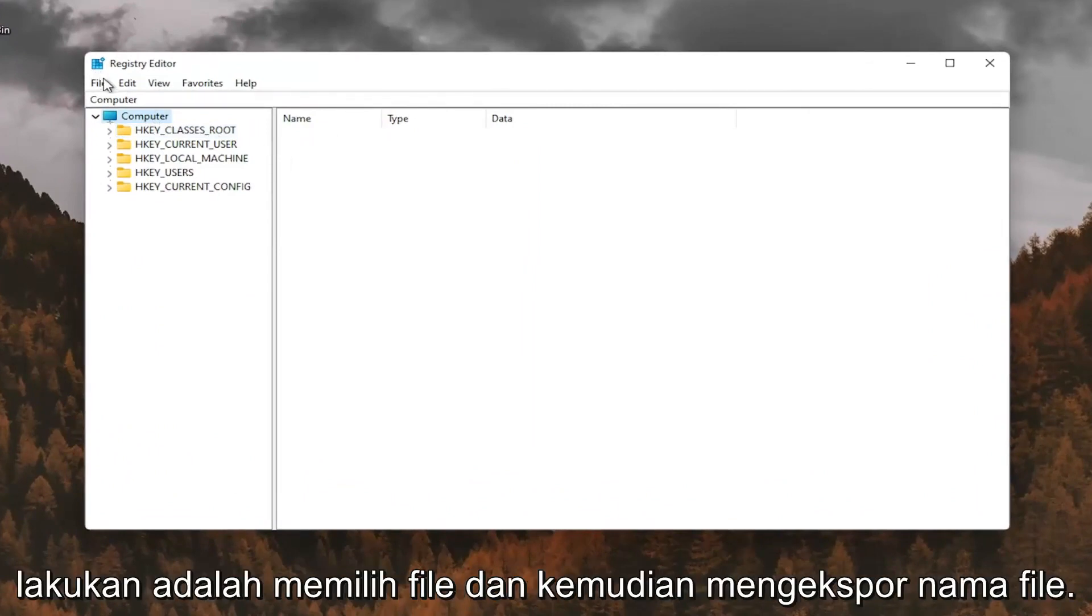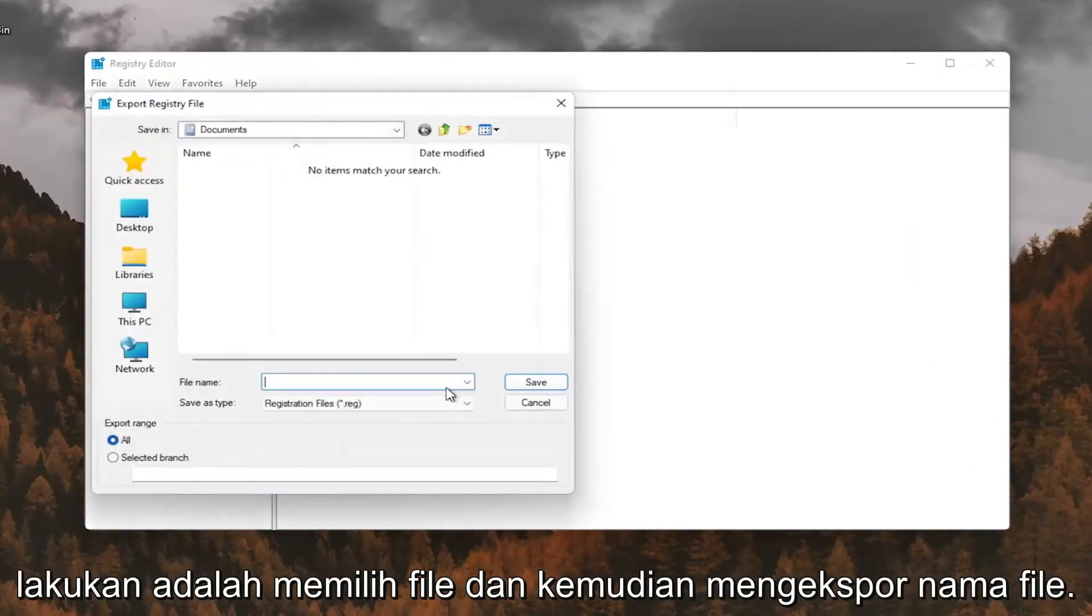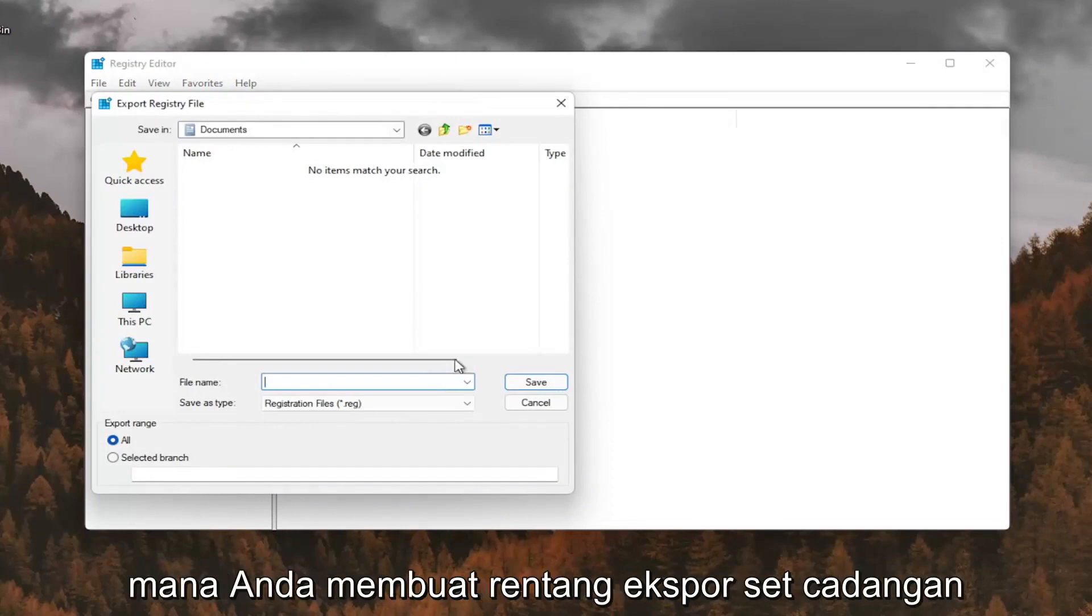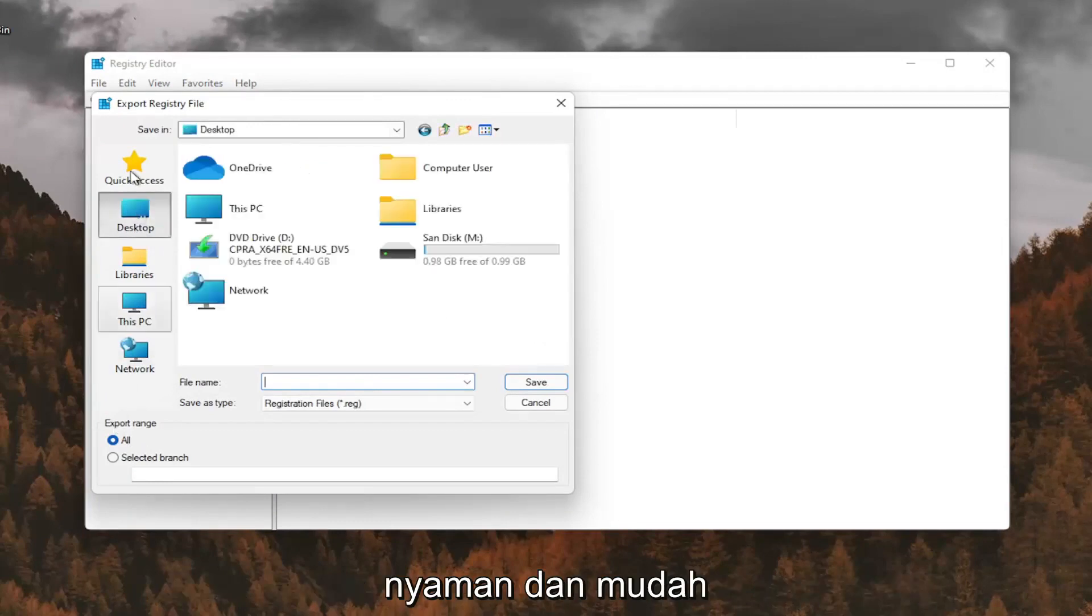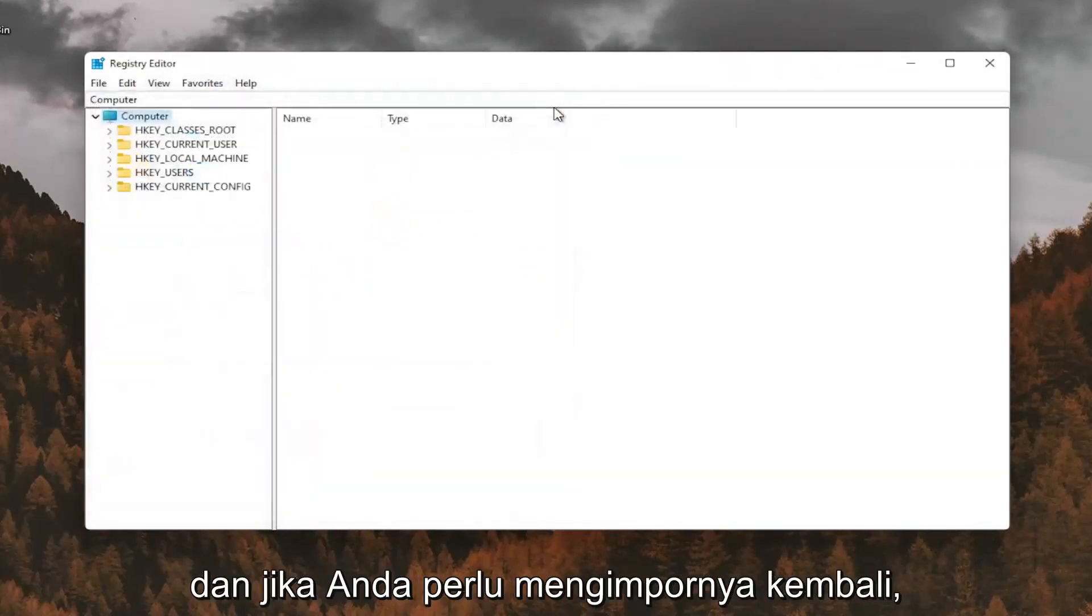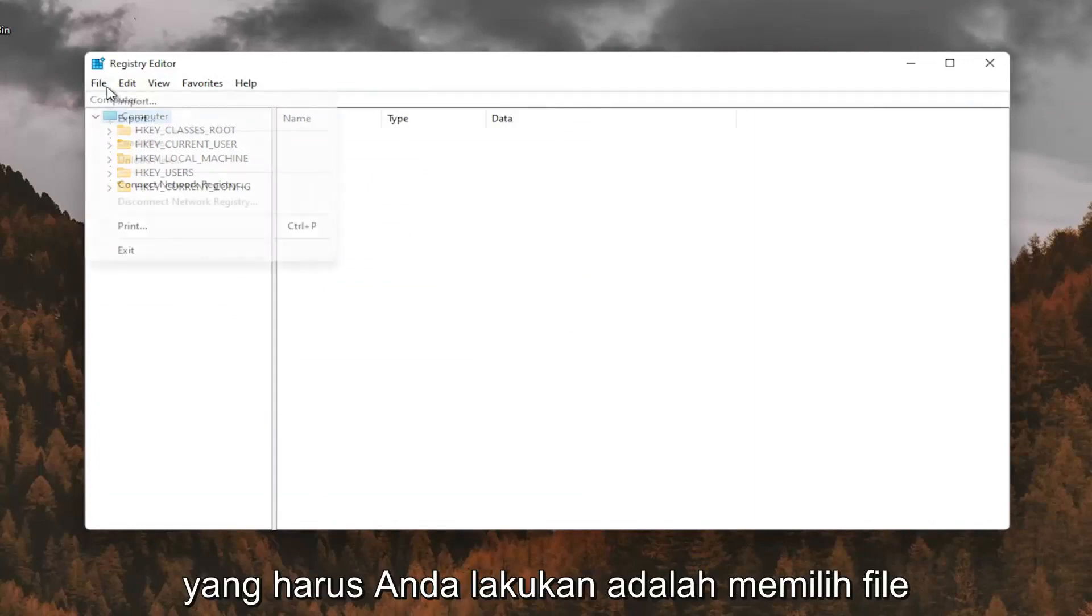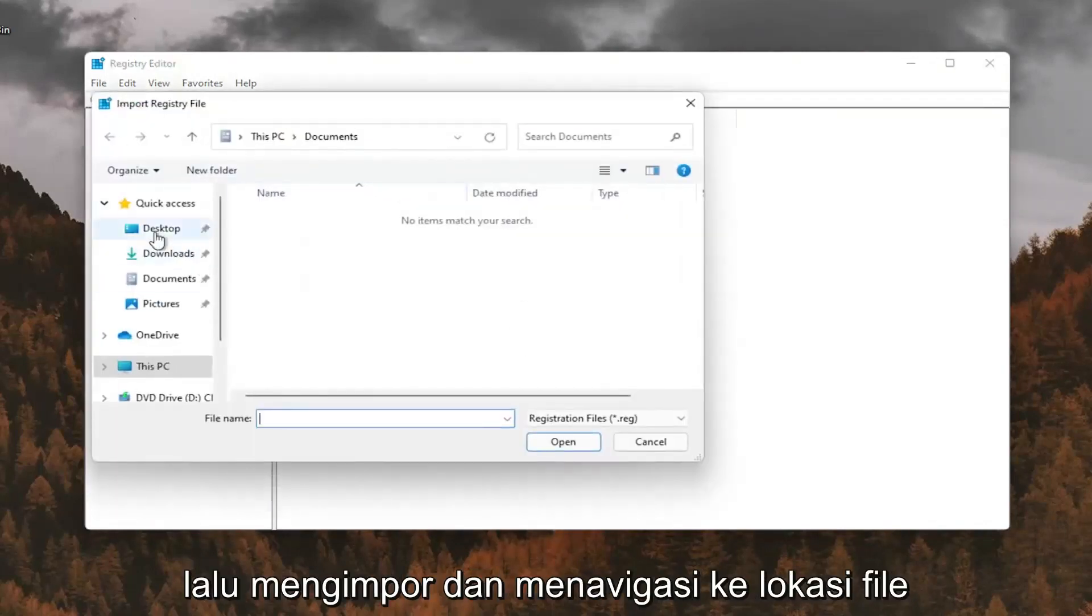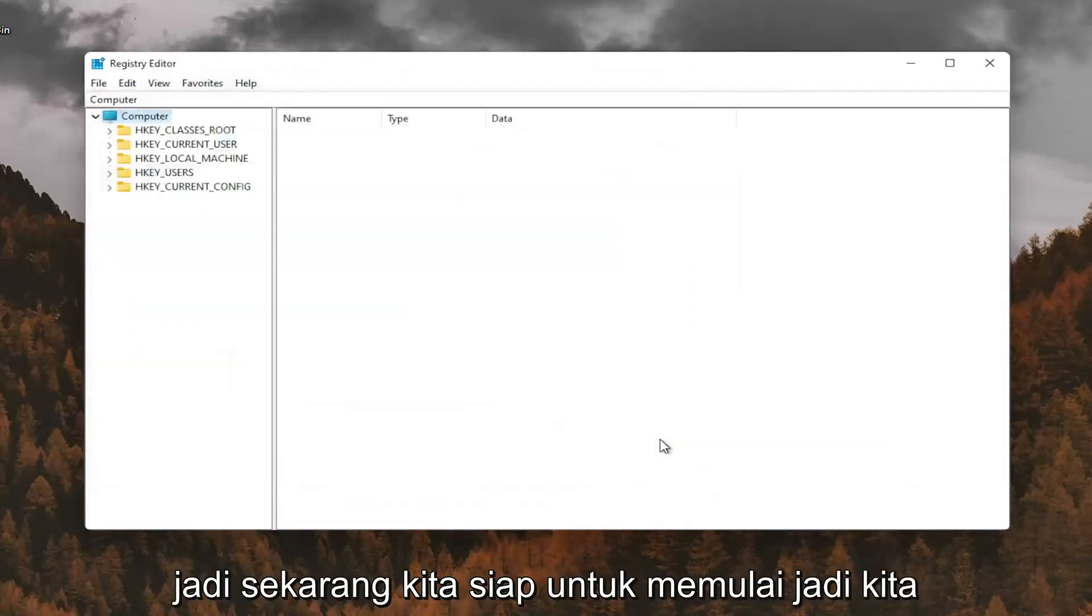All you have to do is select file and then export. File name, I recommend naming it the date in which you're making the backup. Set export range for all and save it to a convenient and easily accessible location on your computer. And if you ever needed to import it back in, all you'd have to do is select file and then import and navigate to the file location. So now we're ready to begin.